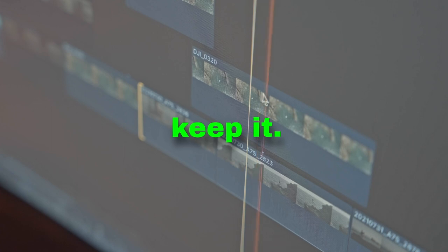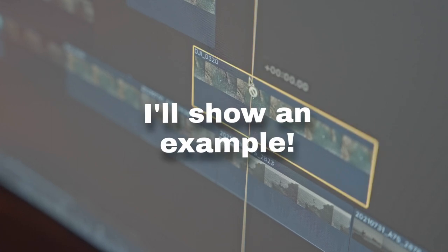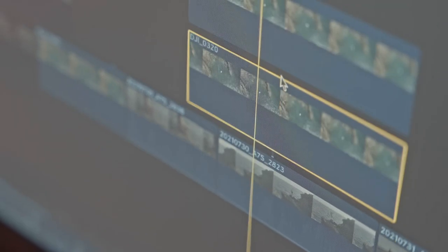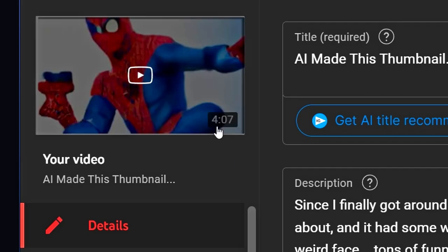If you do, keep it. I'll show an example — listen to this intro to one of my older videos and compare it with one of my newer ones.